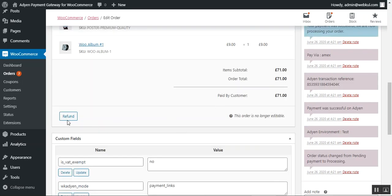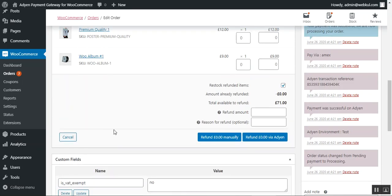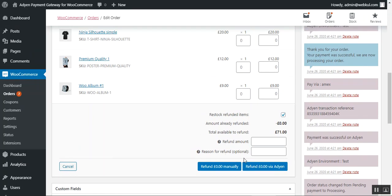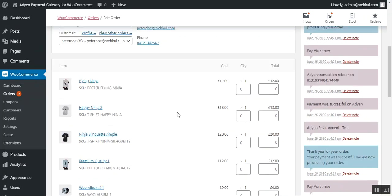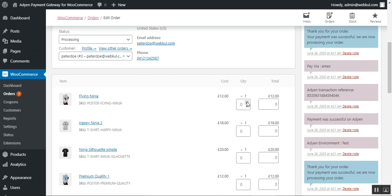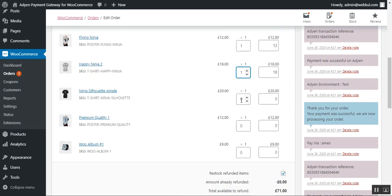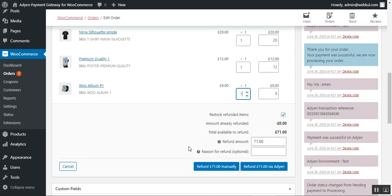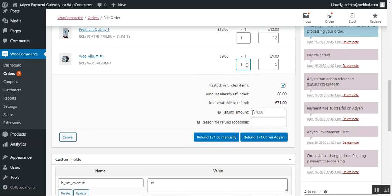From here the admin can also make a refund by tapping the Refund button, which brings up the refund section where you can specify the refunded items. To add the refund amount you need to choose the quantity being returned — I'll set one for each item. You can see the refund amount is 71. You can also set a reason for the refund.